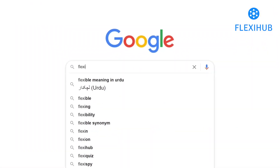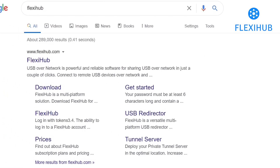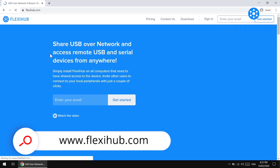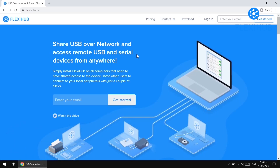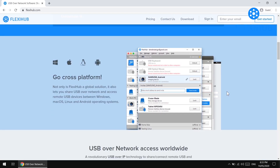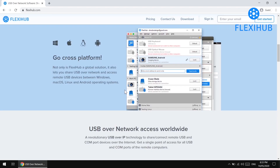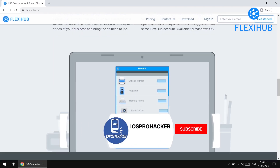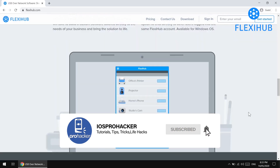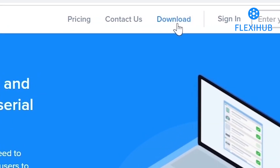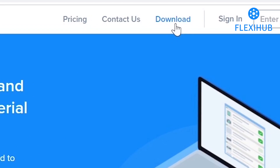First of all, you need to download the FlexiHub software. You can visit the link in the description of this video or just simply Google 'FlexiHub'. Here we have the web page and an introduction of the software — it can share USB ports over the network so you can access remote USB and serial devices from anywhere in the world. You can check the other features of the software as well.